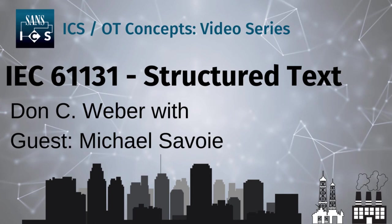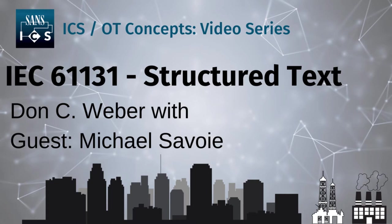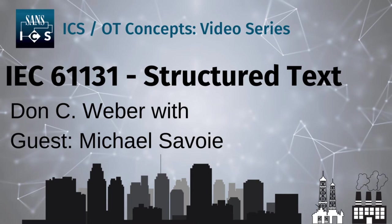Greetings. I'm Don C. Weber of Cutaway Security and a certified SANS instructor. In this ICS concept overview, we are joined by Michael Savoy, an electrical subsystems engineer. Mike is here to introduce us to the IEC 61131-3 programming language called Structured Text. He will cover the basic concepts of Structured Text and use an integrated development environment, or IDE, called CodeSys to demonstrate how to program in this language. If you enjoy this video and the topics we cover in the SANS ICS concept overviews, please be sure to like and subscribe to this channel. Leave a comment if you have a question about this topic or suggestions for future content.